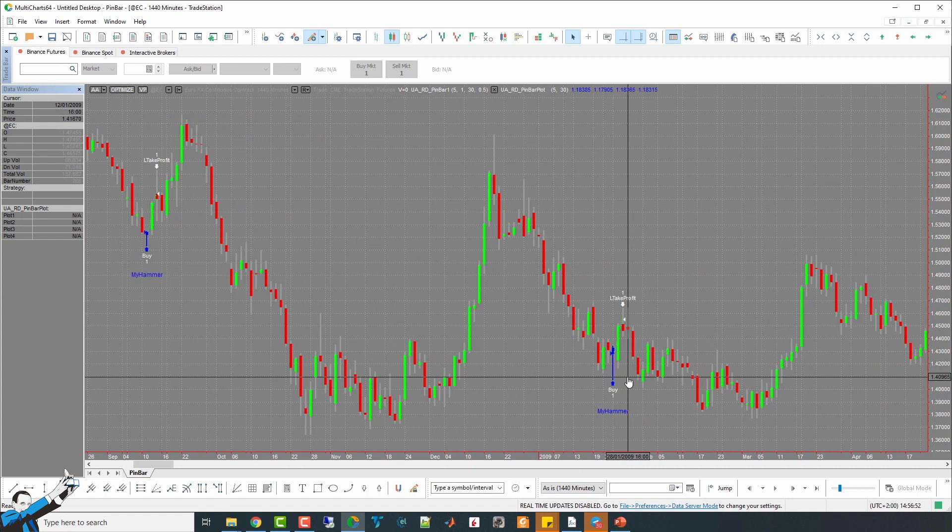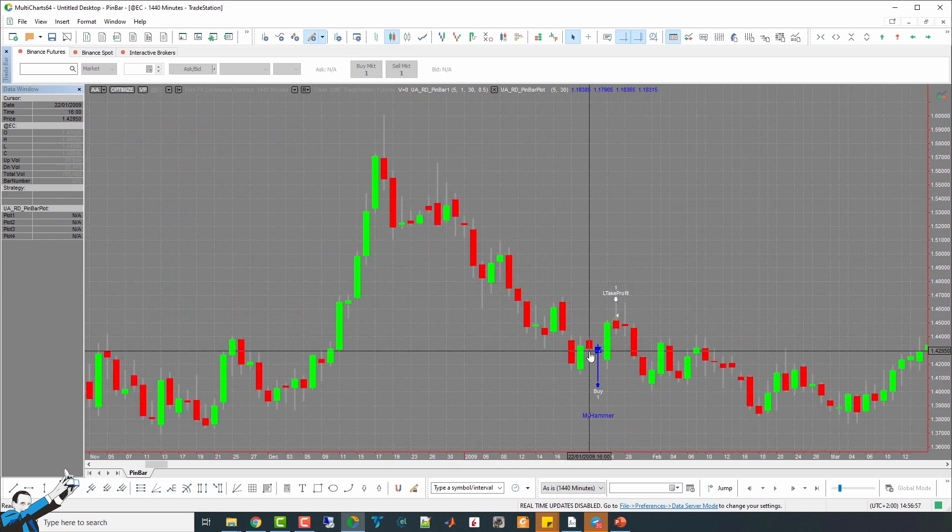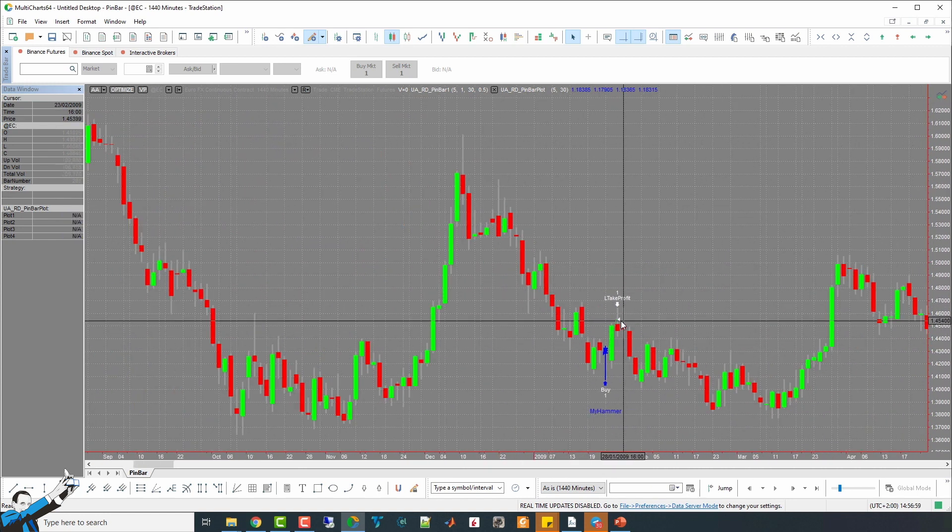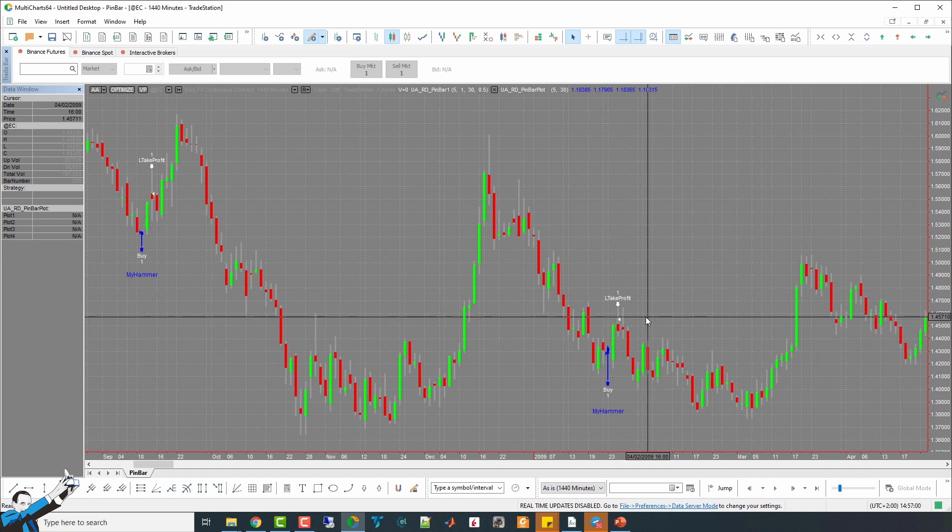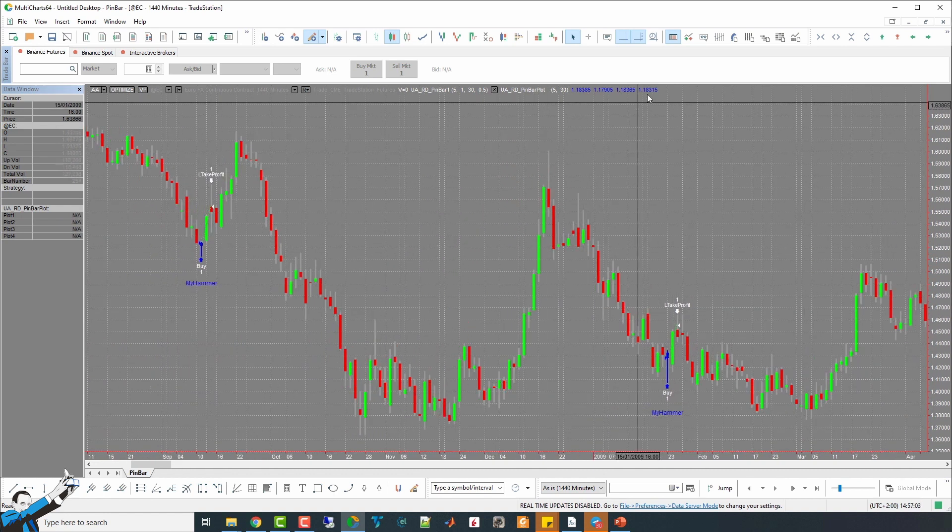Here, we have another similar example of a hammer. We come from a downtrend, and once again, we take the retracement. Everything looks pretty good on paper, as well as on the chart, but if we go and take a look at the performance report of the strategy, we see that this pattern occurred only a few times.